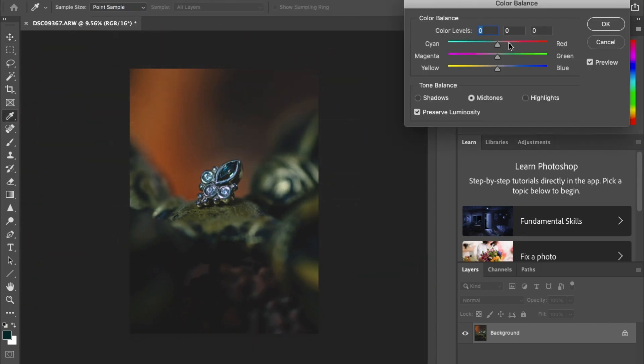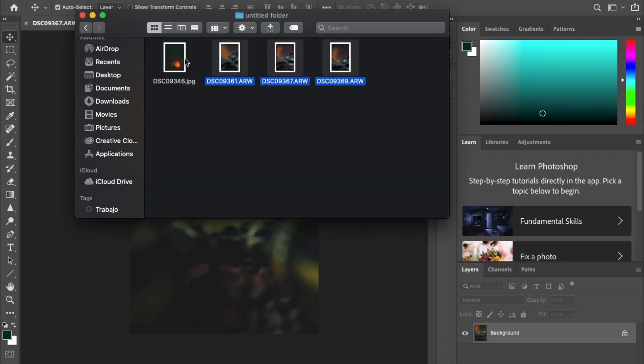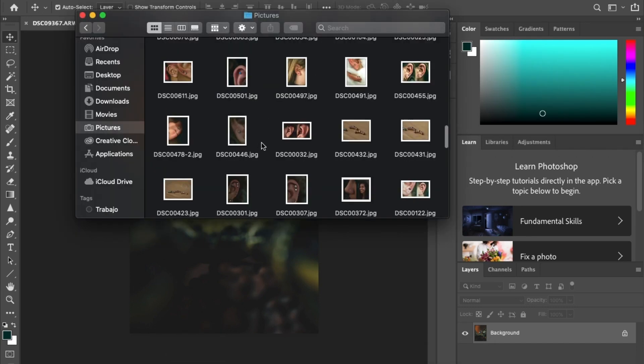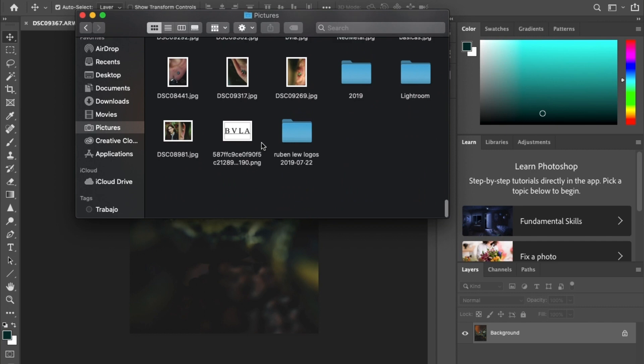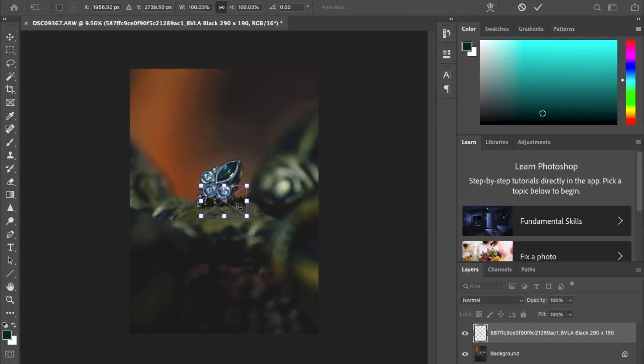So then the last thing I'm going to do... well, actually, let's get my logos in there first. So this is a BVLA piece, so I'm going to get the logo in there.